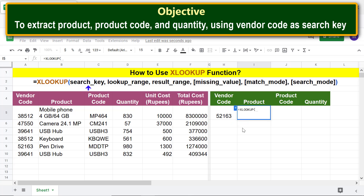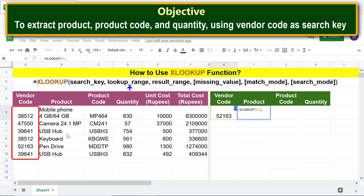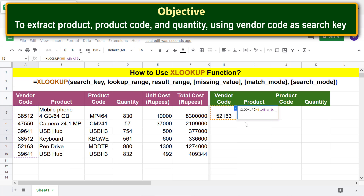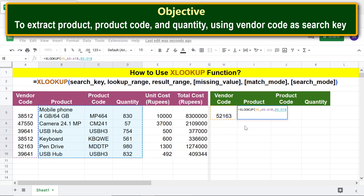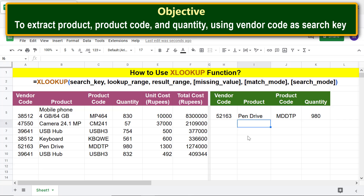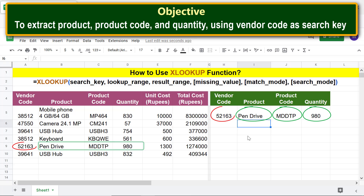For the search key, click the vendor code cell. Type a comma; for the lookup range, select the lookup area. Type a comma; for the result range, select the result area. Press Enter — there you go! XLOOKUP has returned values from the specified range corresponding to the location of the search key.